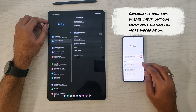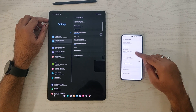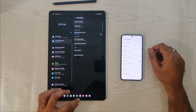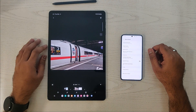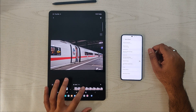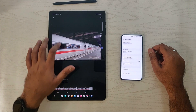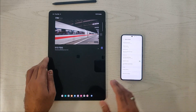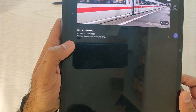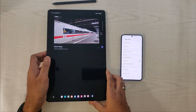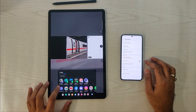We can see the same setting on the Tab and the S22. Now we'll try to send a big file that I recorded — it's a 4K file, about 1 minute long and around 600 MB. The file is stored on my internal phone storage.